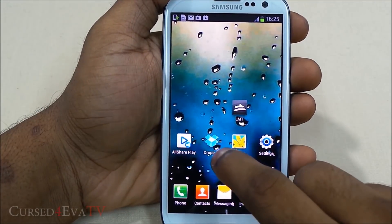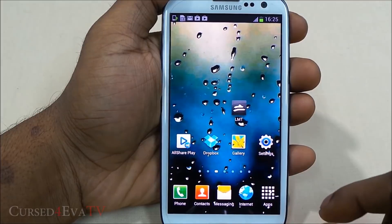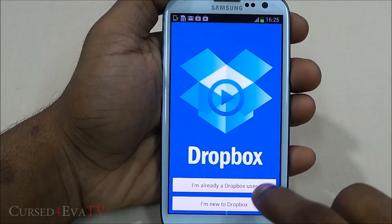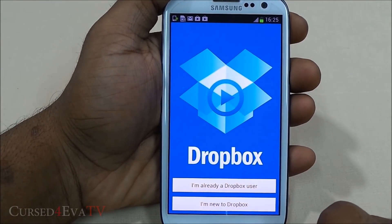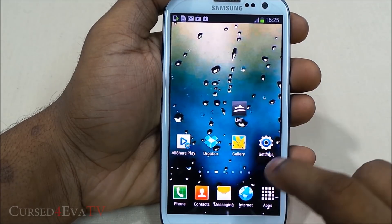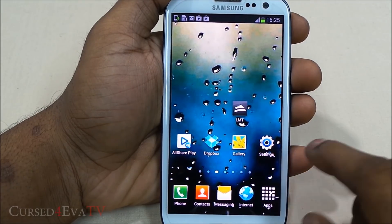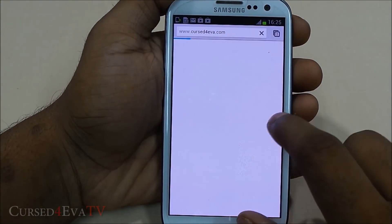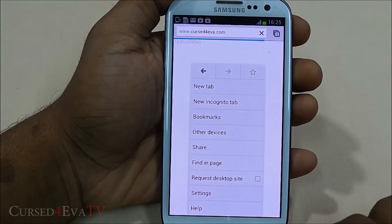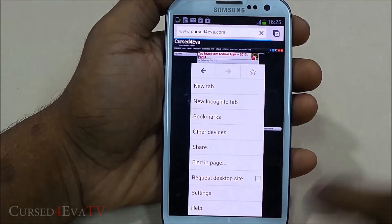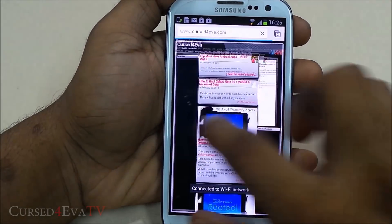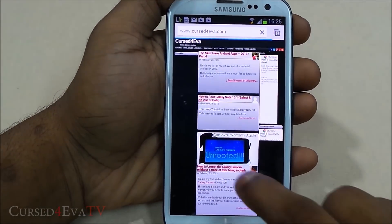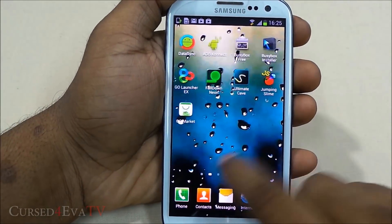This ISA gesture works from anywhere in the OS. For example, while in the browser, swiping the right center area triggers the menu. Then going back to LMT.